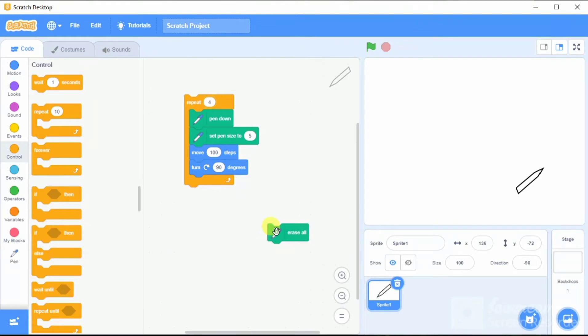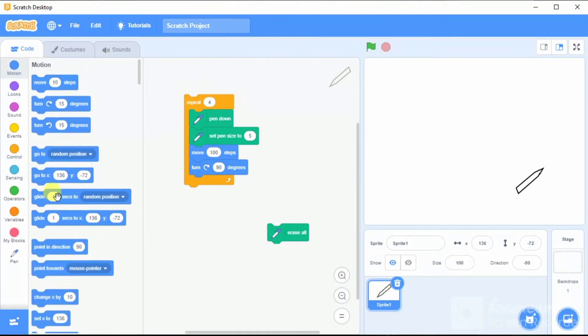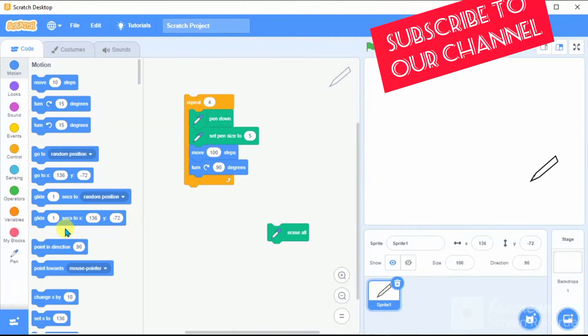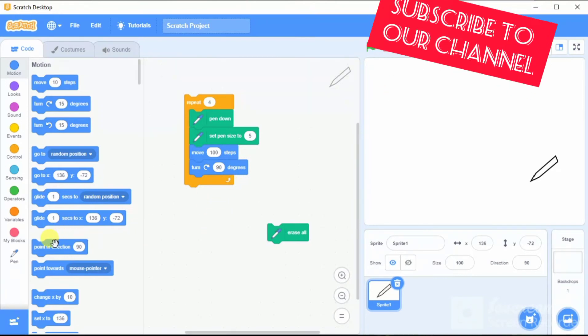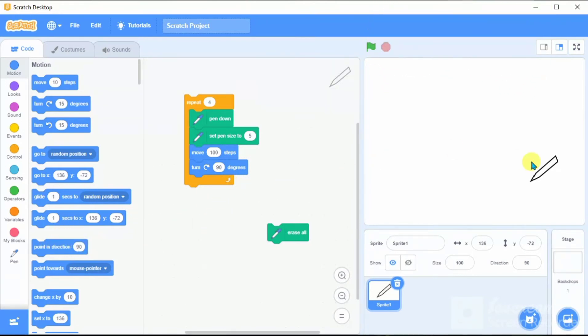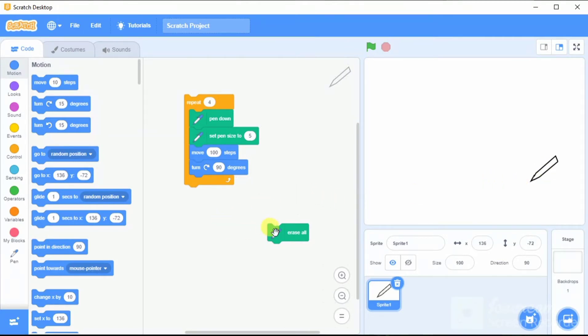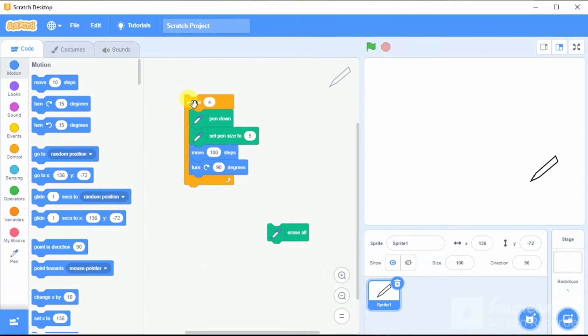Erase again. Let's bring this sprite of ours to the normal position. Let this be directing 90 degrees, pointing in a direction of 90. When we click here, this code is going to be repeated four times. It draws the square.